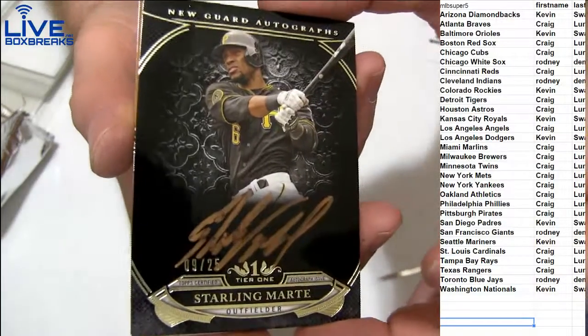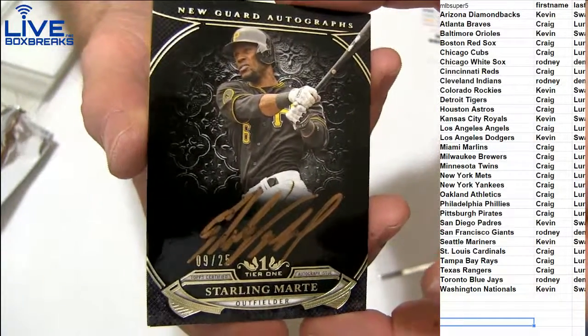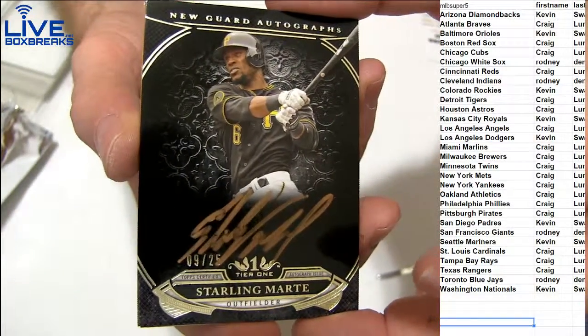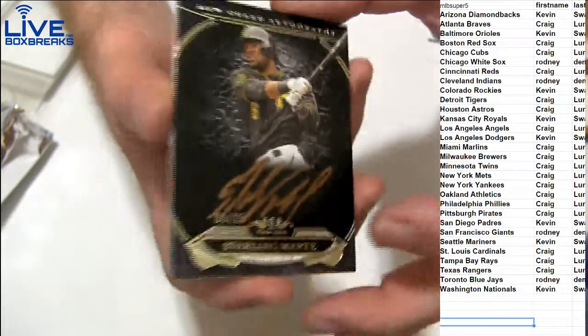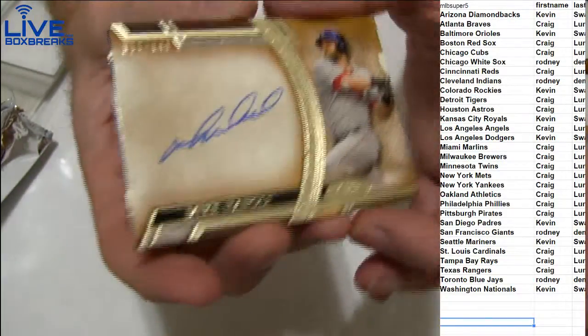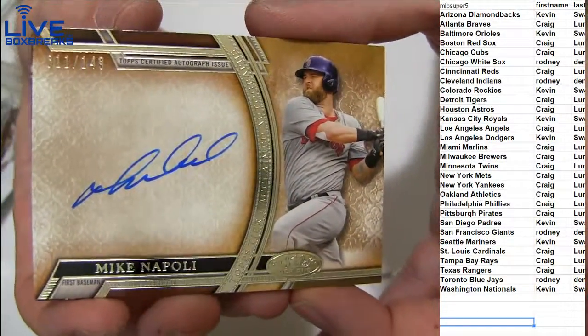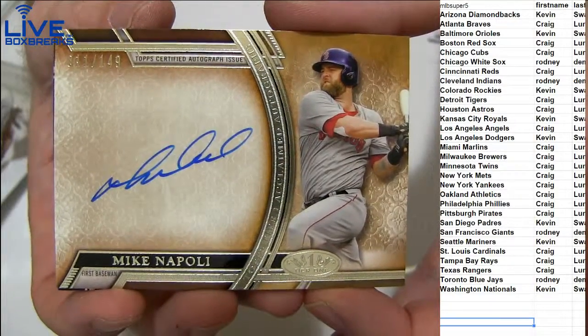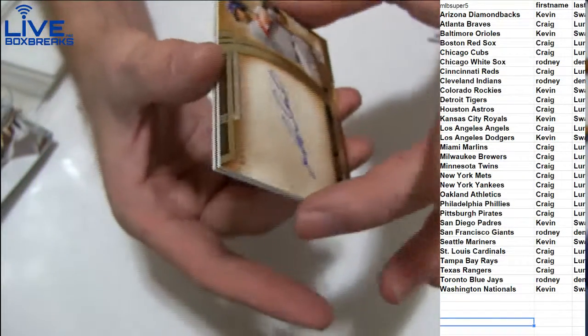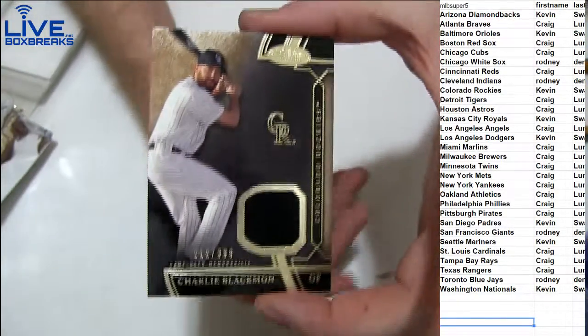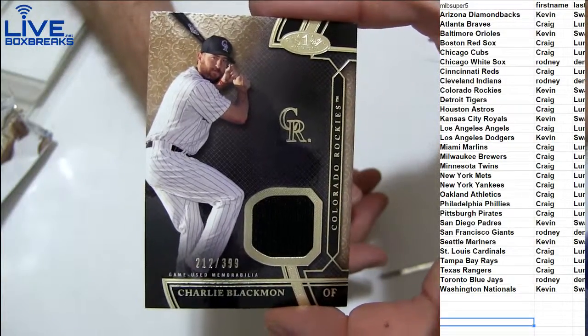Nice, look at that. Bronze, ain't nine at 25. Marty one to Craig, got a Napoli for Boston, 149 for Craig. And we got a Blackman 399 jersey going out to Kevin.